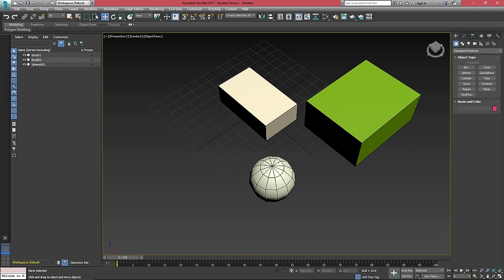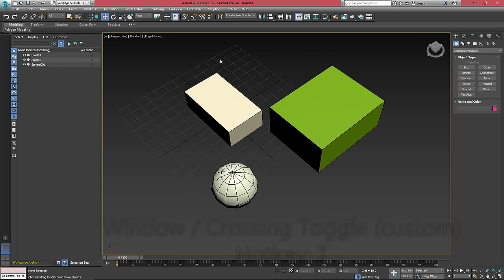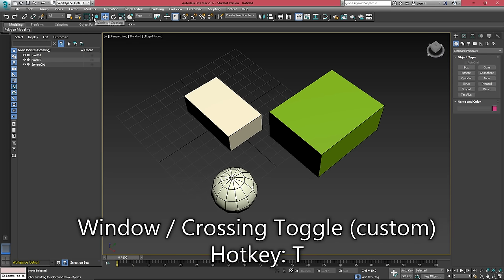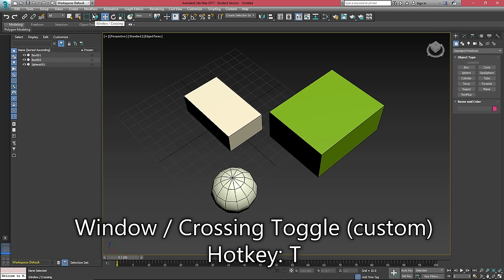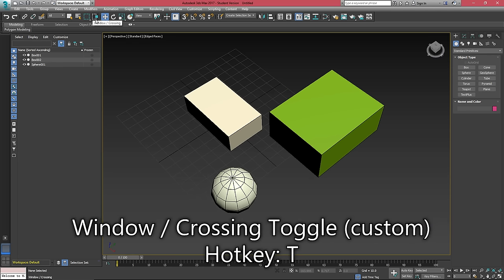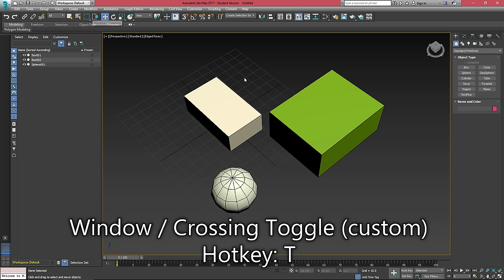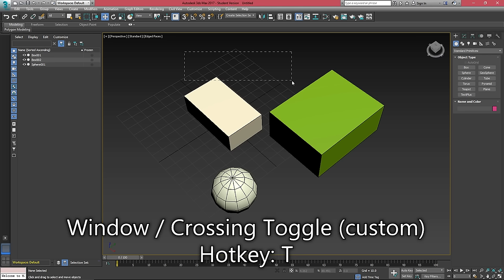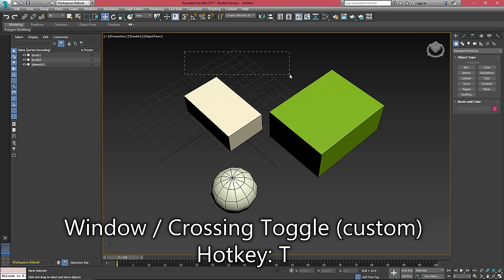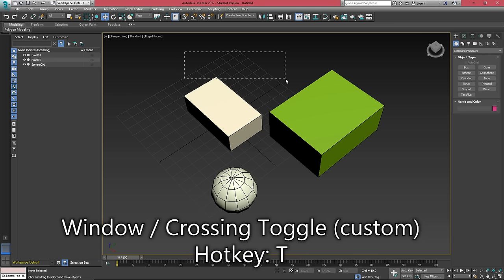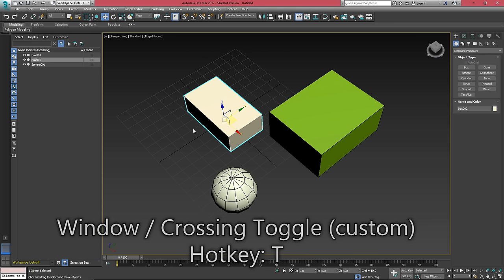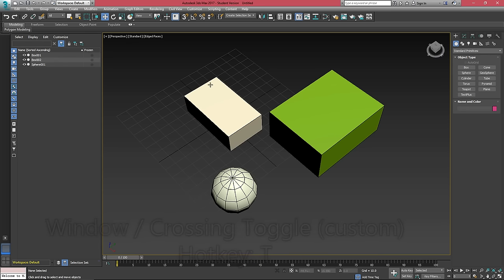And we also have our window crossing mode. What this means is when it's in this mode where the dotted line kind of goes through the box, your selection marquee only has to clip the object to select it.